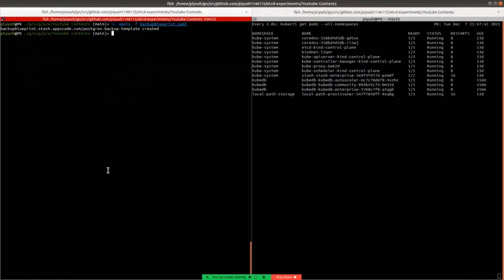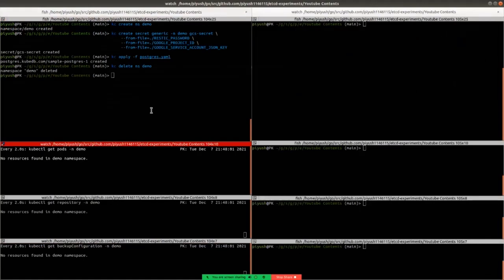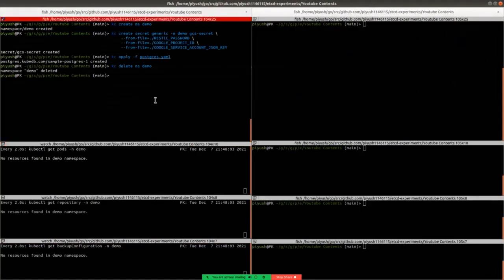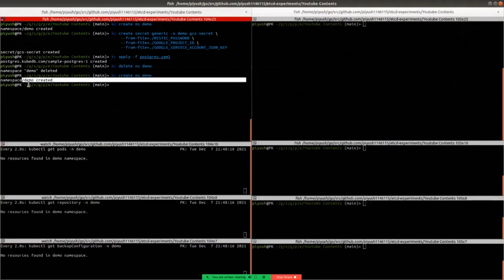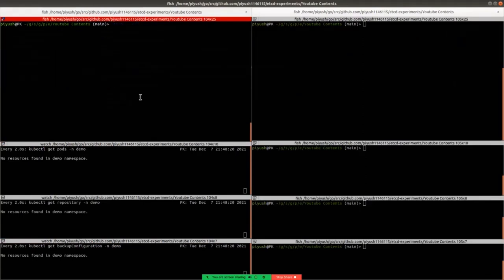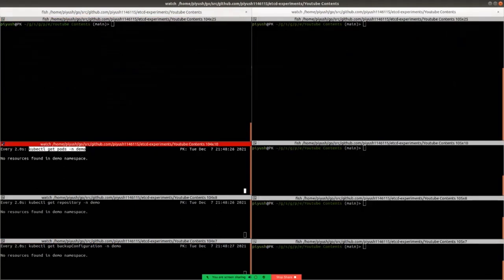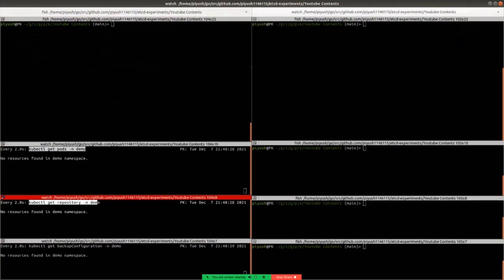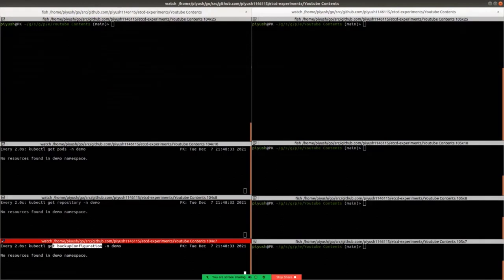Here we are going to backup a PostgreSQL database in the demo namespace. We are going to use the default configuration specified in the backup blueprint. Let's create the namespace demo and watch for pods, repository, and backup configuration resources. Here we are creating namespace demo — you can see that namespace demo has been created. In this section we are watching for pods in namespace demo, and similarly here we are watching for repository and backup configuration in their respective sections.